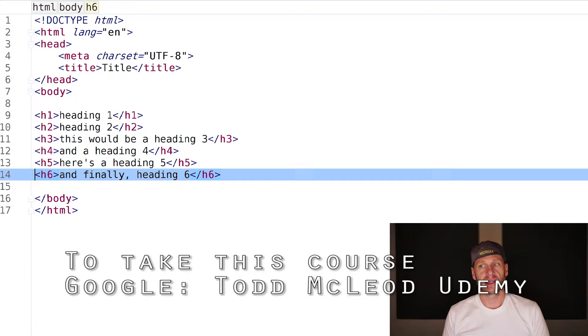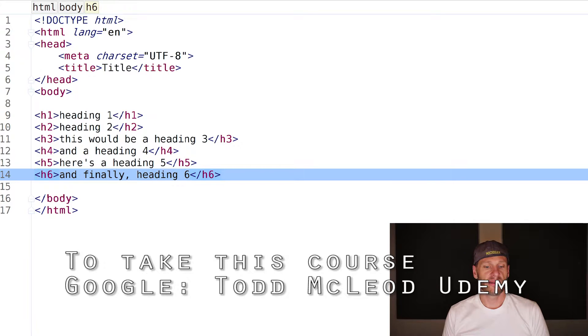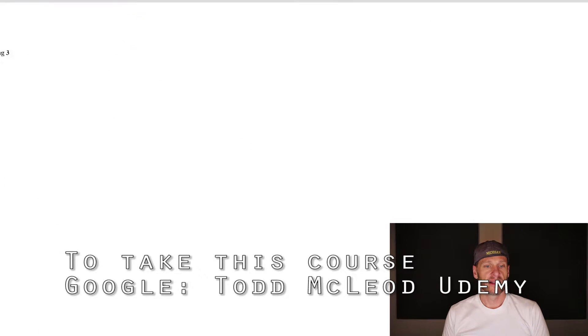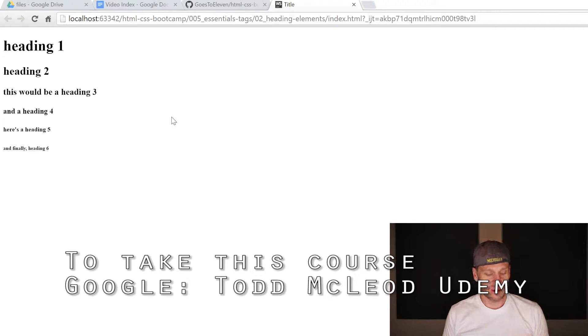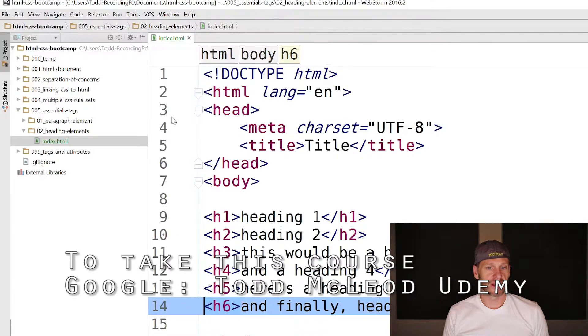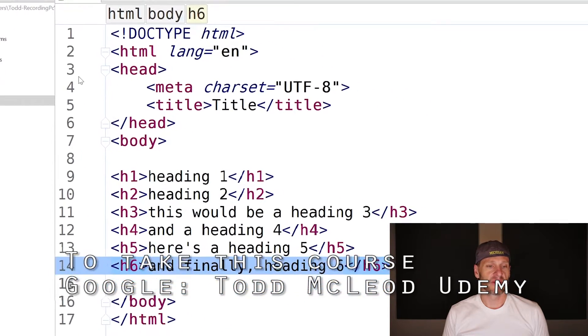What do they look like? I can open that up and look at it - Heading 1, 2, 3, 4, 5, 6. The browser is automatically formatting all those to look a little bit different. We haven't added formatting - the browser is doing the formatting.